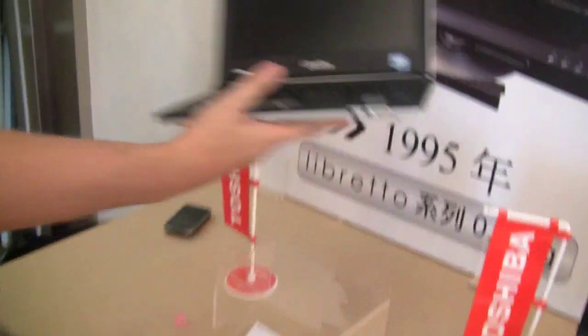Hey guys, this is Sascha for netbooknews.com. I'm still at the Toshiba press event. We've been quite productive today doing lots of videos and we just stumbled upon some ancient kind of netbooks because, I mean, look at this one.